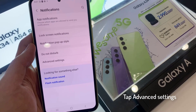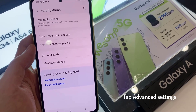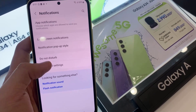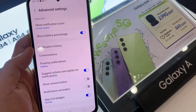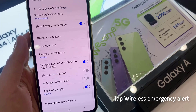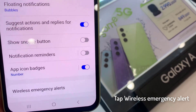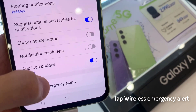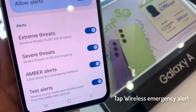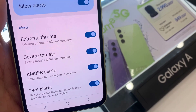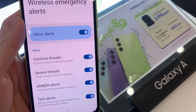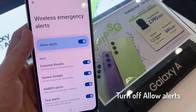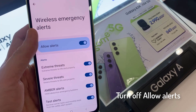Then scroll down till you find Advanced Settings. Now again at the bottom, you can see Wireless Emergency Alert. You need to turn off this Allow Alerts.